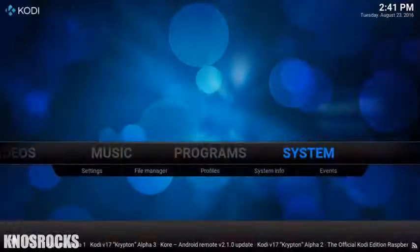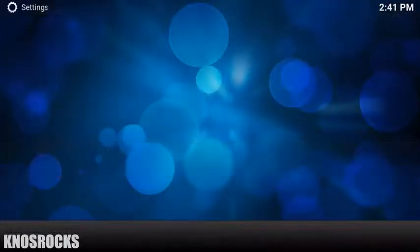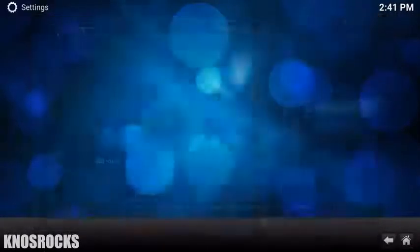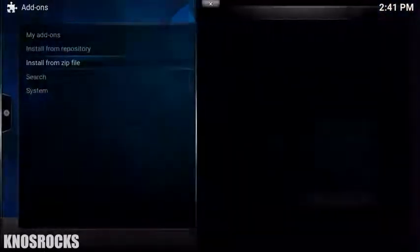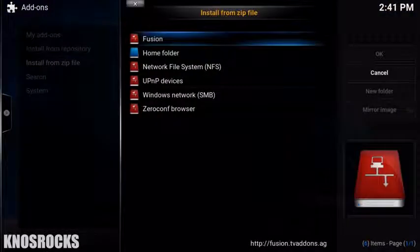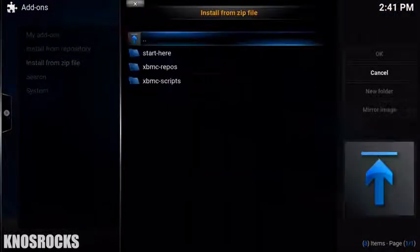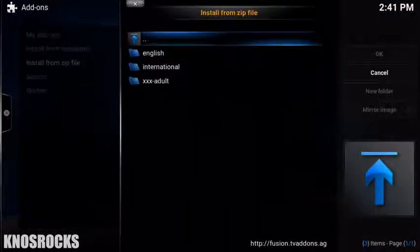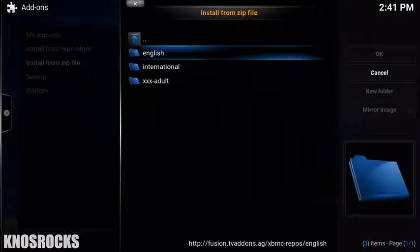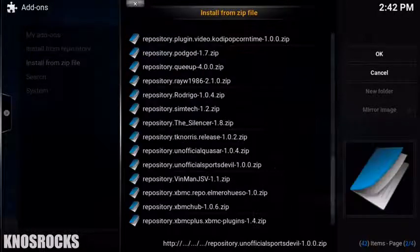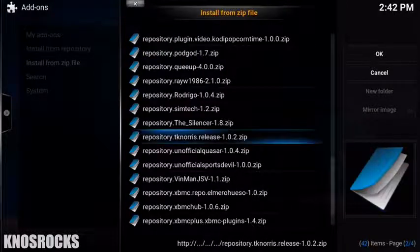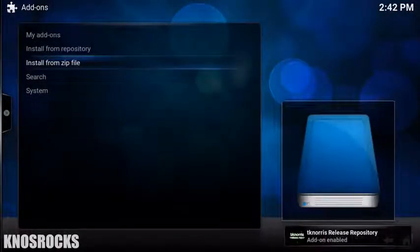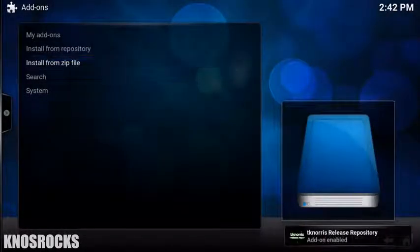Head back to your home screen, swipe over to System, select Add-ons and tap Install from Zipped File. Go into Fusion, XBMC Repos, select English and install TKNorris 1.0.2. Wait for the add-on enable notification.